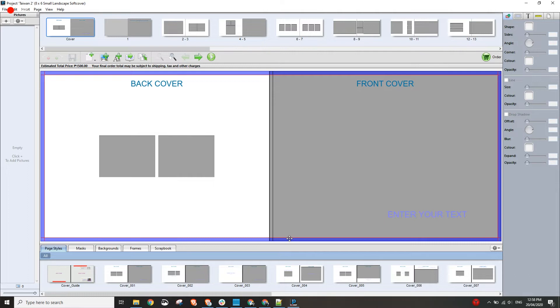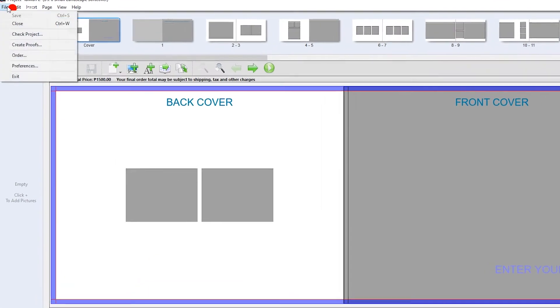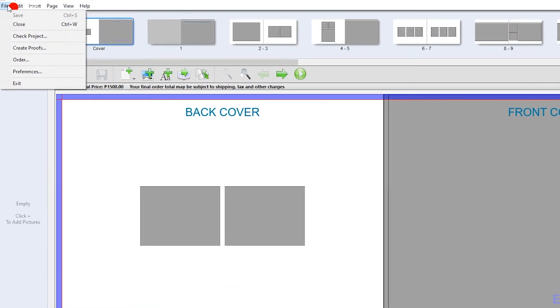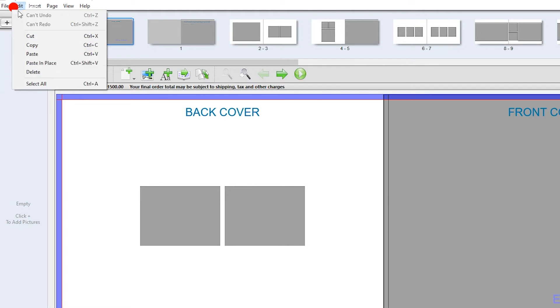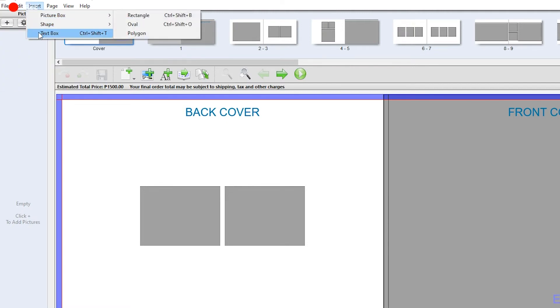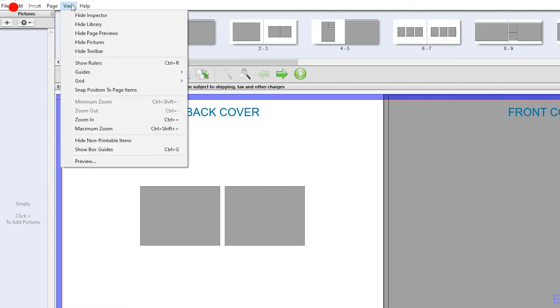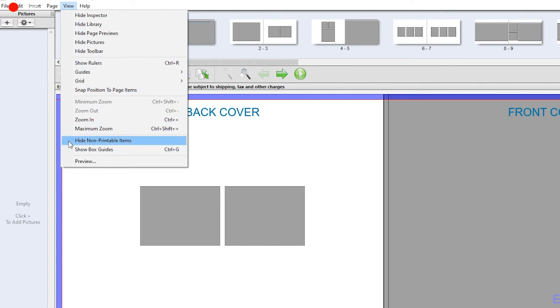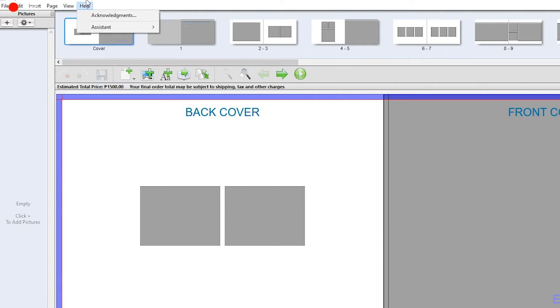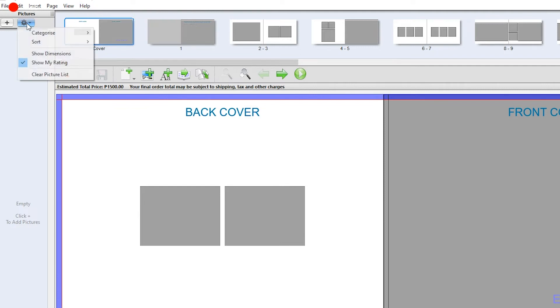Let's go ahead and check each section. Under file we can order and set our preferences for this project. We can also exit the project through this menu. The edit has the copy and paste options. Insert is where you can insert elements like picture box, shape, and text box. Page is where you can rearrange the pages and view shows all the other options that you can do within the application.